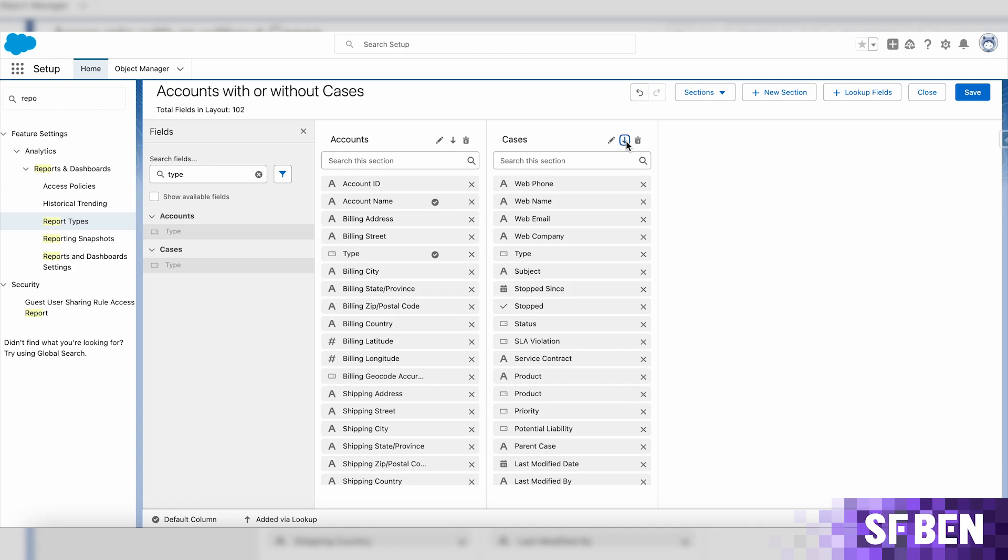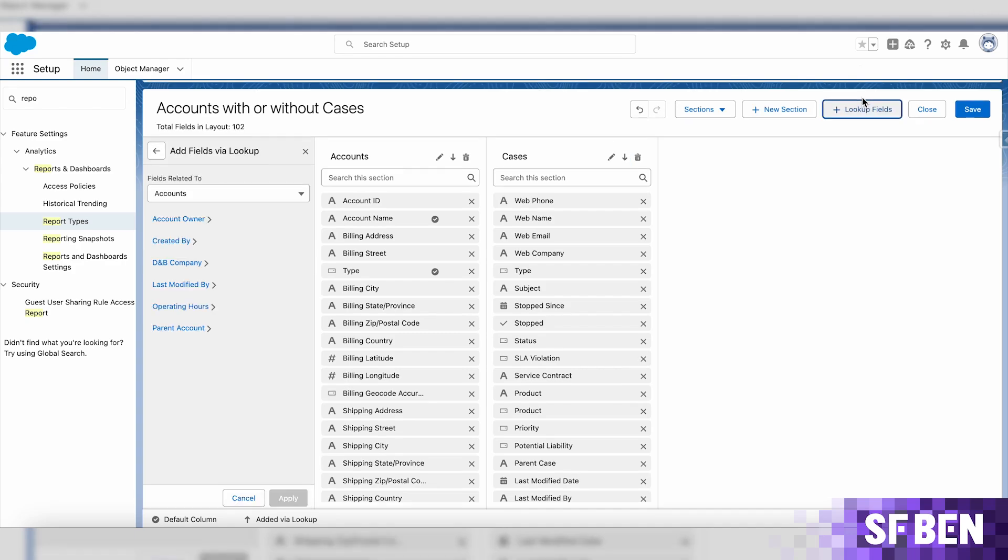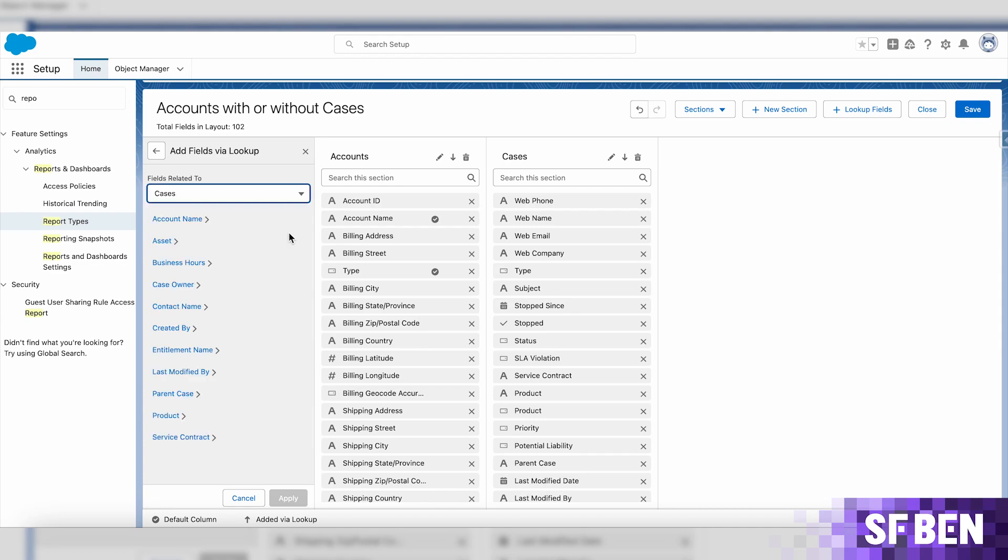Let's take the case owner for example. In order to retrieve additional details about the case owner, you will have to use the plus lookup fields button. You will have to choose the object that the fields will be related to. In this case, it will be cases.